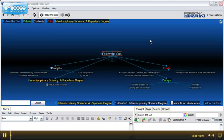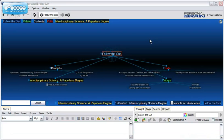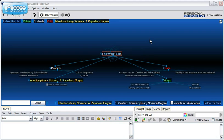This is a quick demonstration of the Personal Brain software that we use in iScience as a tool to foster creativity throughout the modules and to act as a reflective tool at the end of workshop sessions. The screen you can see is a brain that I have already created.